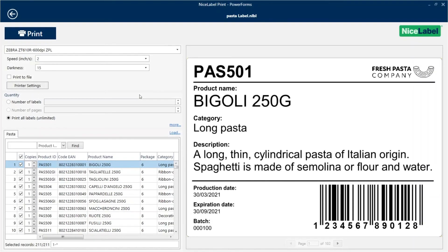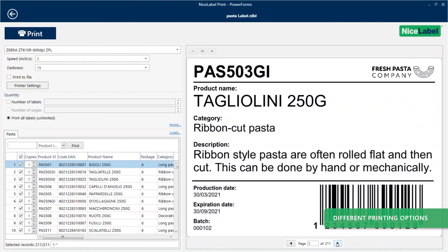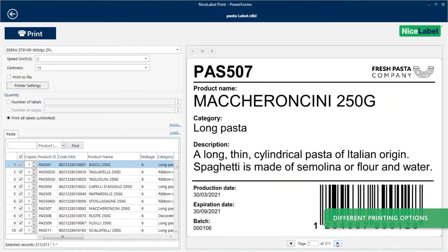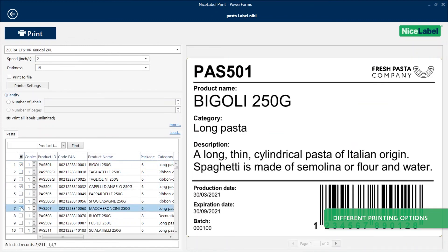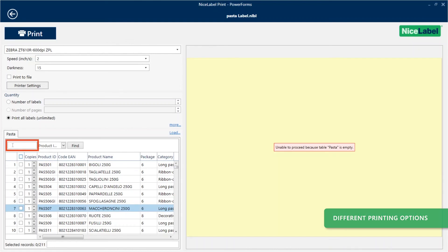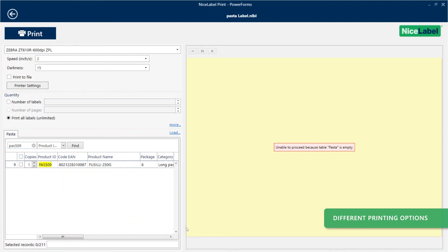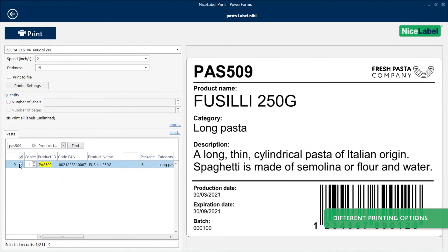With your template connected to your Excel data, at print time you can print all records, print only some of your records, or use a search filter to retrieve and print only specific records. You're now using the same universal label template to print labels for all your products with data from your Excel worksheet.